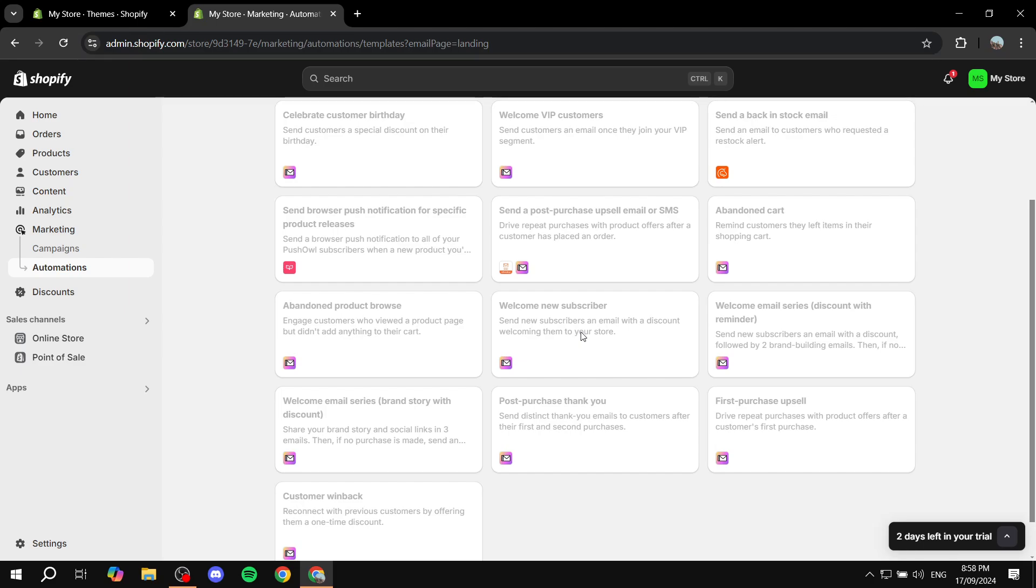Just go ahead and click on it. If you want to adjust anything from the email and the text and everything, feel free to do so and then just click on save and it should be working for you.